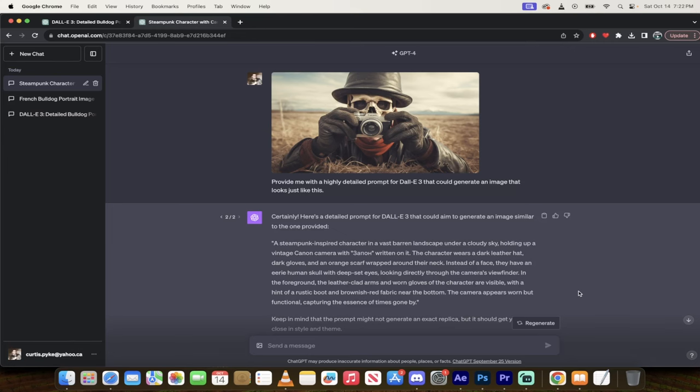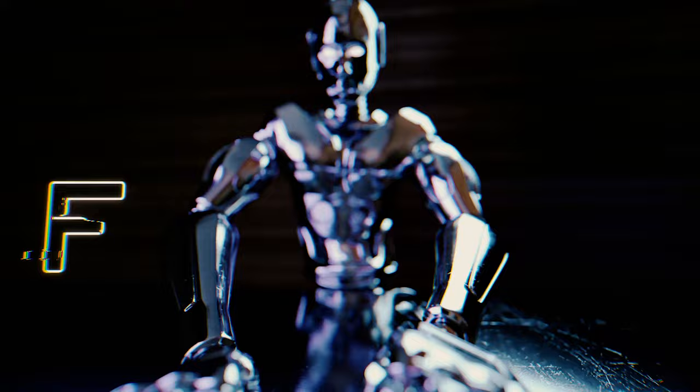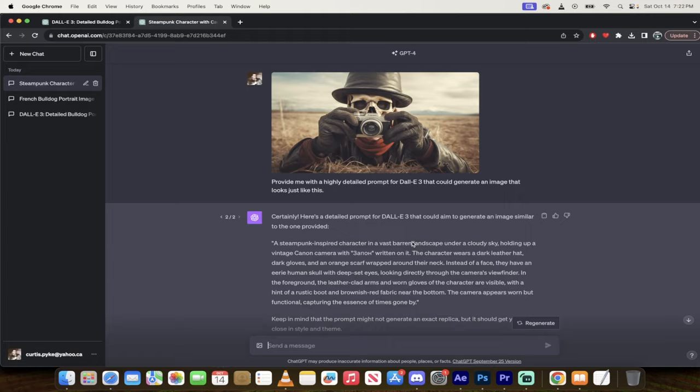Hello everyone, welcome back. Another AI video. In this one, we're in Dolly 3. In particular, we're in the Dolly 3 integration with ChatGPT, and I'm going to show you how to reverse engineer a prompt that was used to generate an AI image.